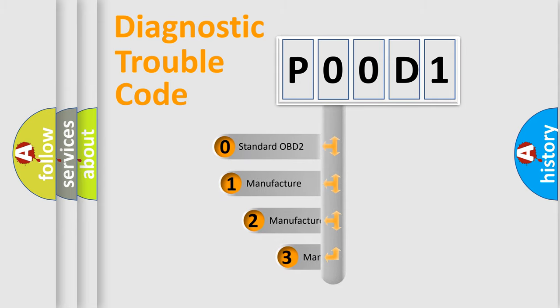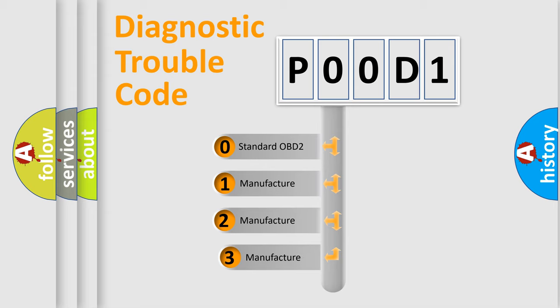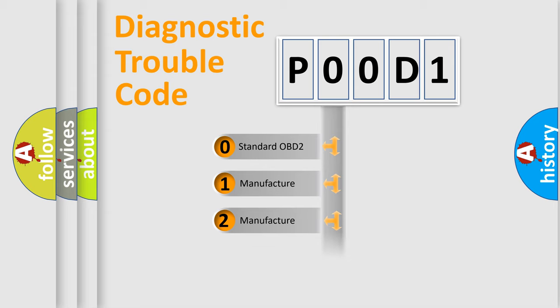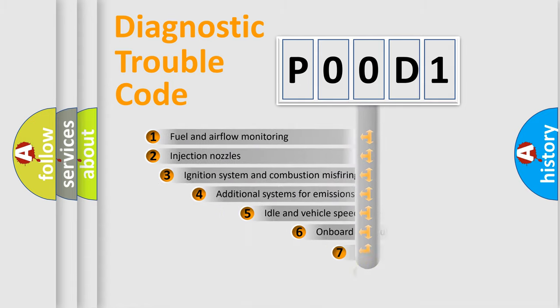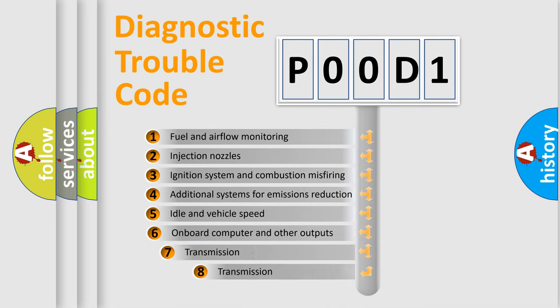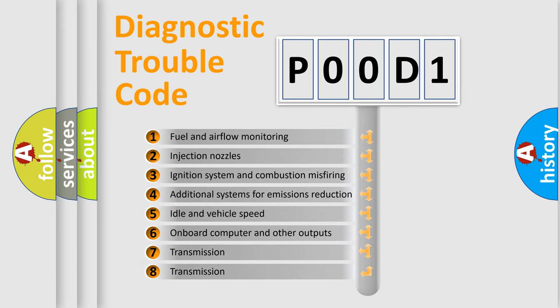If the second character is expressed as zero, it is a standardized error. In the case of numbers 1, 2, 3 it is a more precise expression of the car-specific error. The third character specifies a subset of errors.